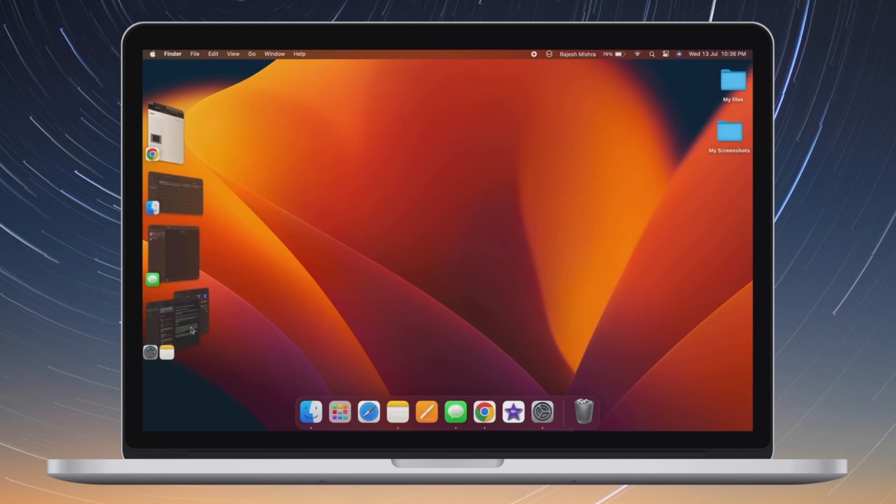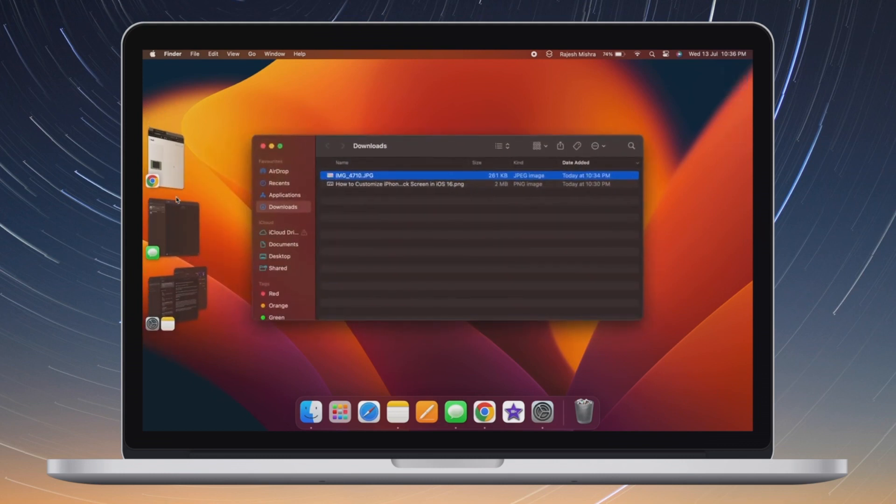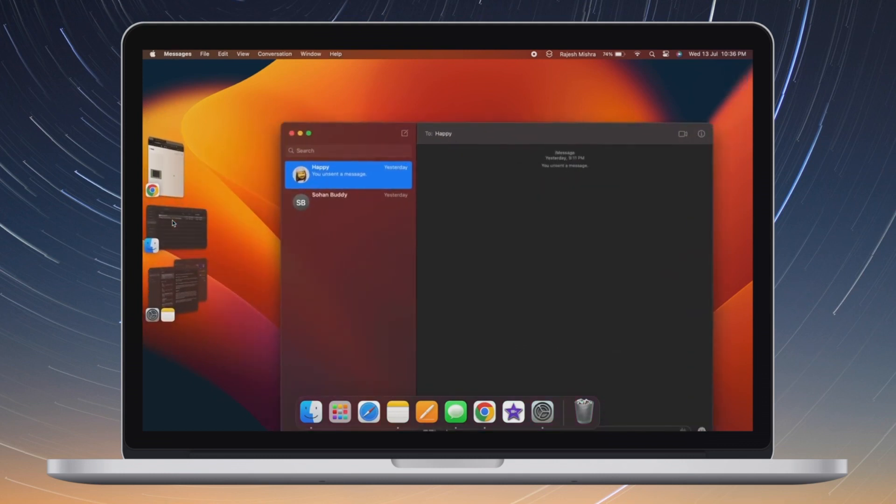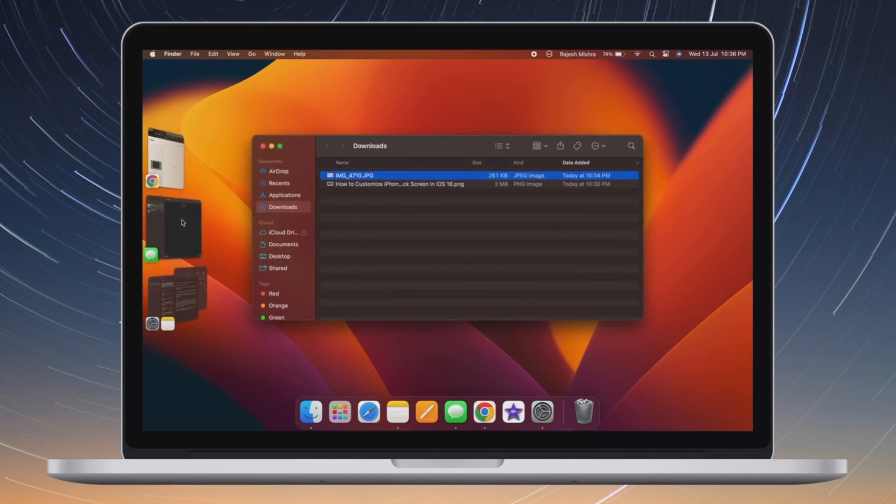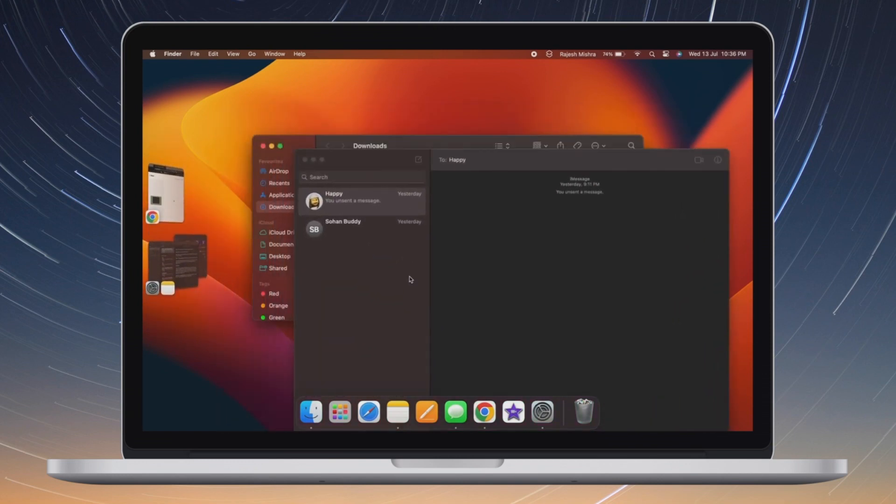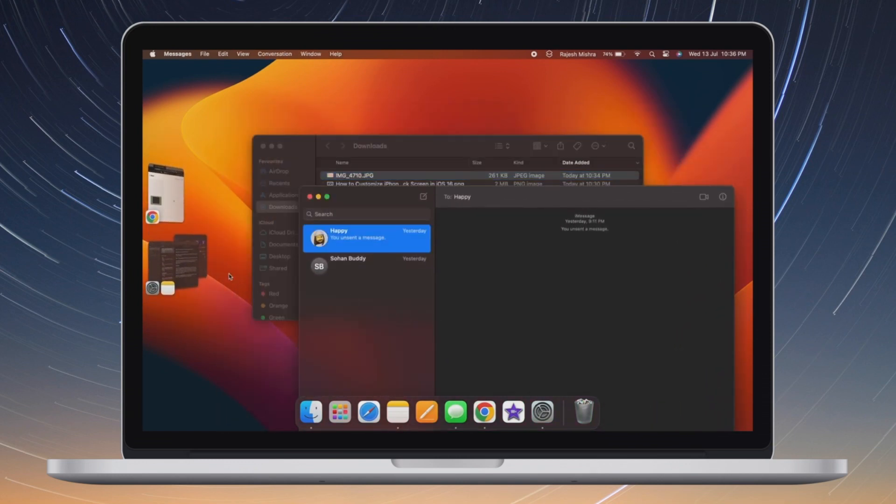Of course, if you ever happen to revert the change, simply head into the same Stage Manager setting and then choose all at once in the end. And then make sure to click on Done to confirm the action.